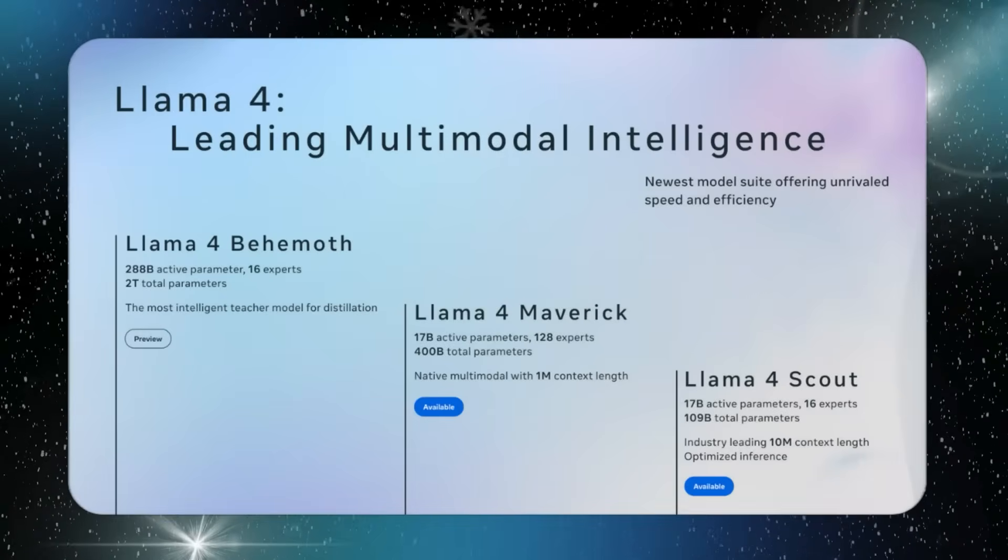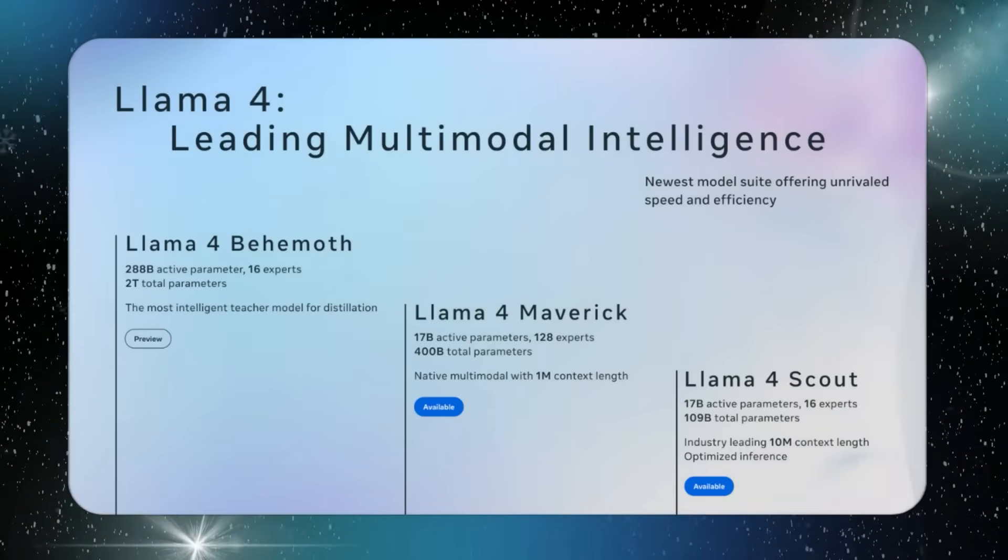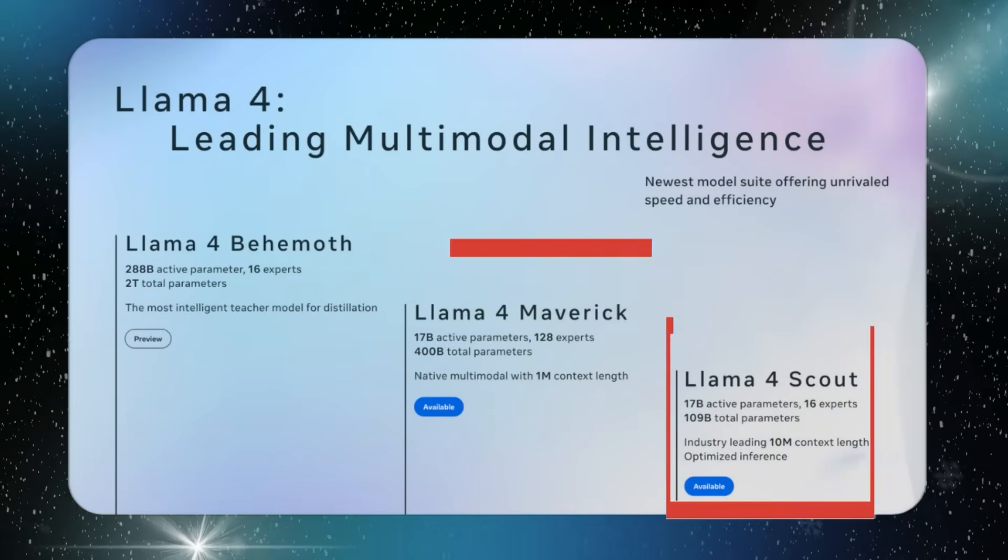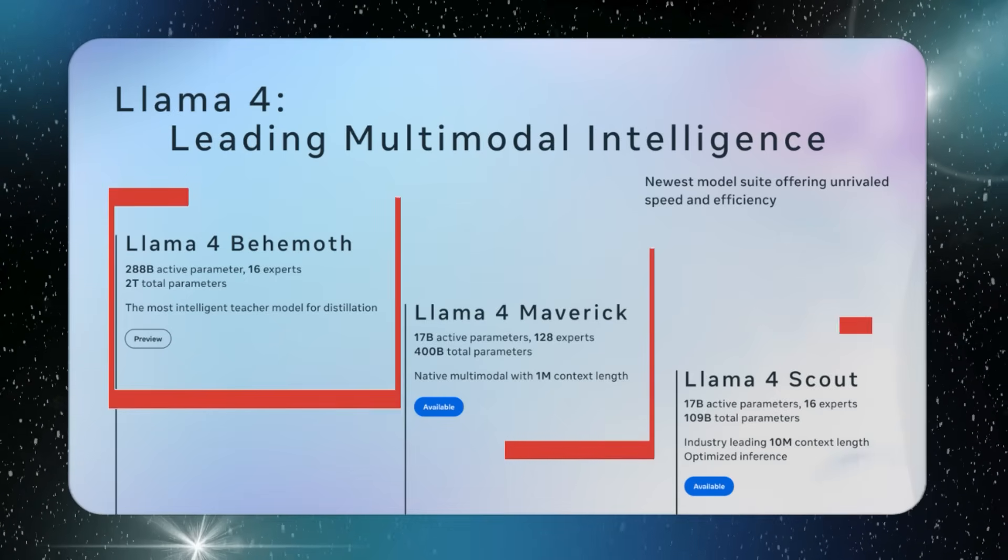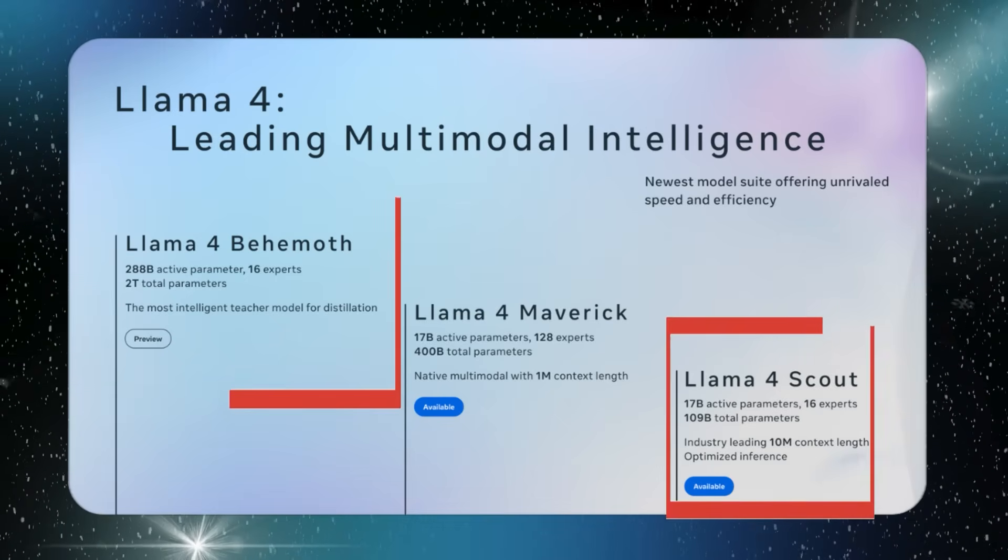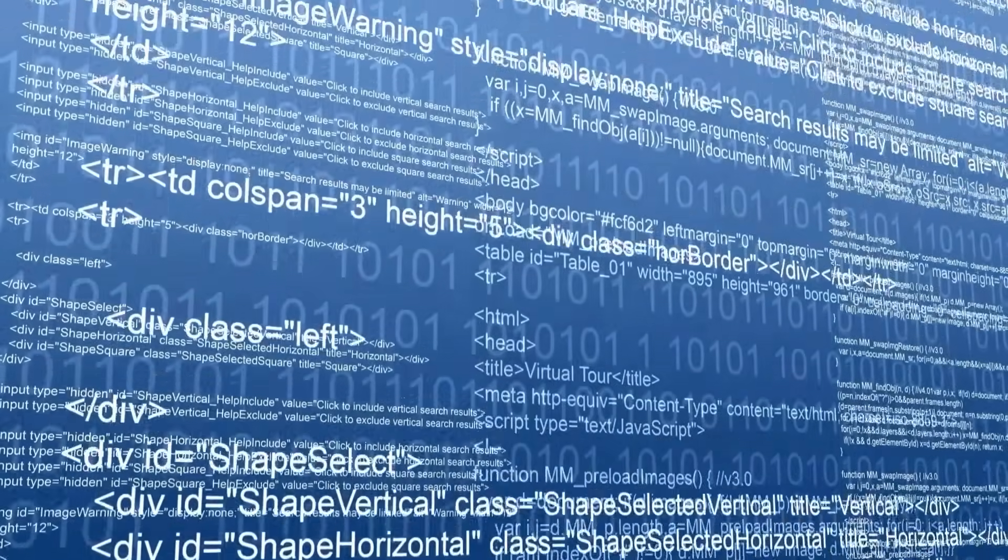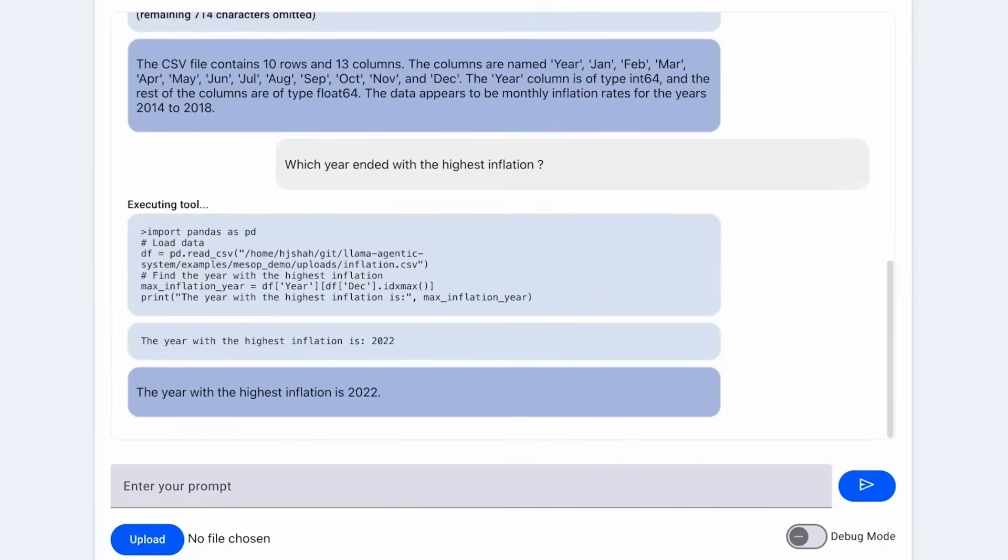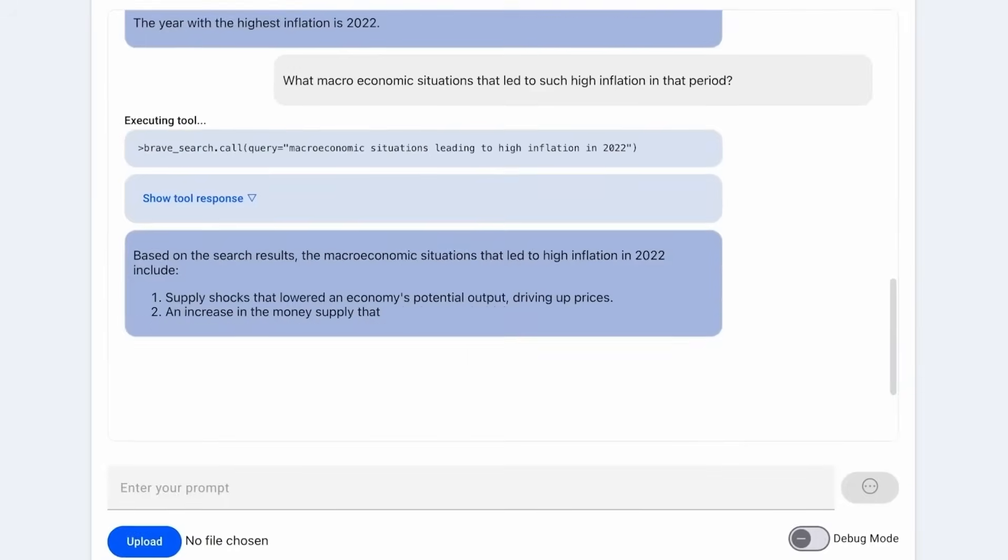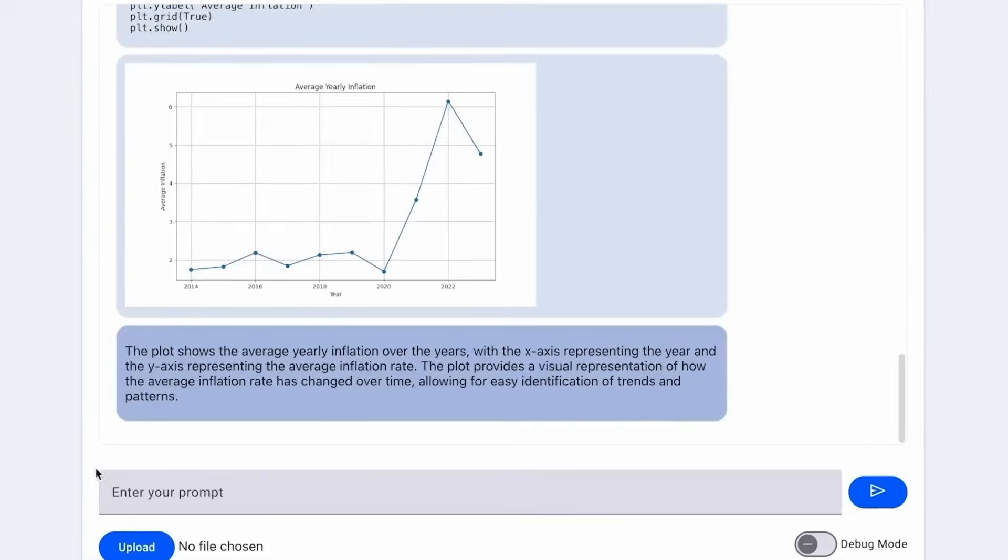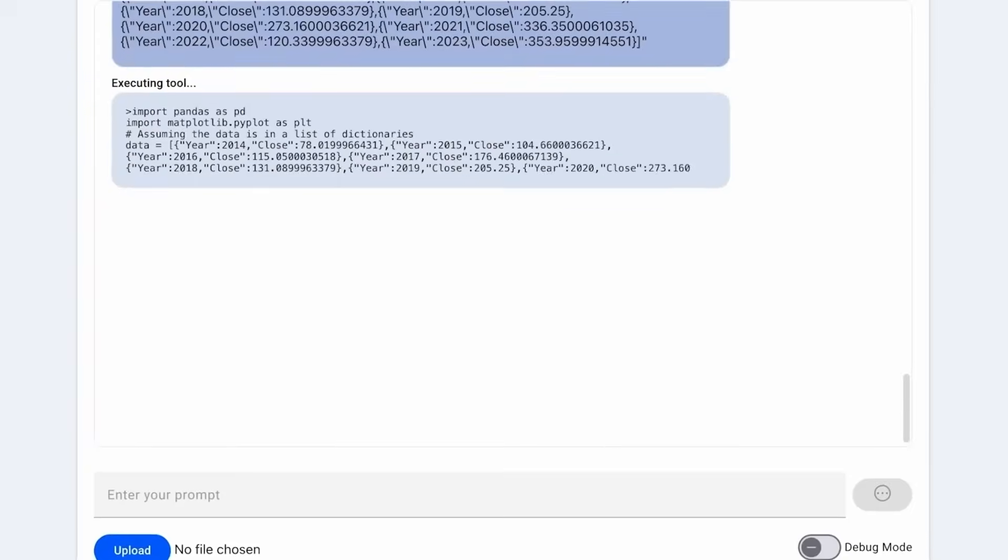There was also an announcement about a bigger model called Llama 4 Behemoth. This model has 2 trillion parameters, but it is not yet ready for release. Meta mentioned that it is still being trained and did not provide a specific launch date.